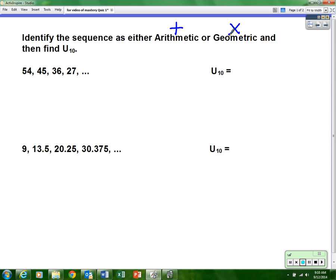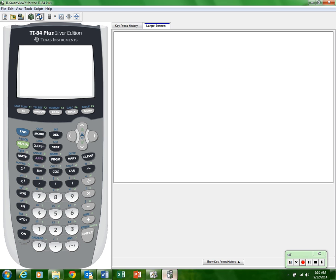If you can identify the sequence right away, great. But if you cannot identify what you are doing, use the calculator and go backwards. For example, we have 54, 45, 36, 27. Most of you could probably see what's happening, but if you don't, take your calculator.